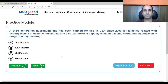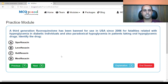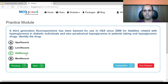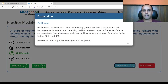A third-generation fluoroquinolone has been banned for use in the USA since 2006 for fatalities related to hyperglycemia in diabetic individuals and paradoxical hypoglycemia in patients taking oral hypoglycemic drugs. Identify the drug: A. sparfloxacin, B. levofloxacin, C. gatifloxacin, D. moxifloxacin. The answer is gatifloxacin. It is approved for tuberculosis treatment but has been banned in the USA since 2006 due to these fatalities. This is mentioned in Kastam pharmacology from the 12th edition.